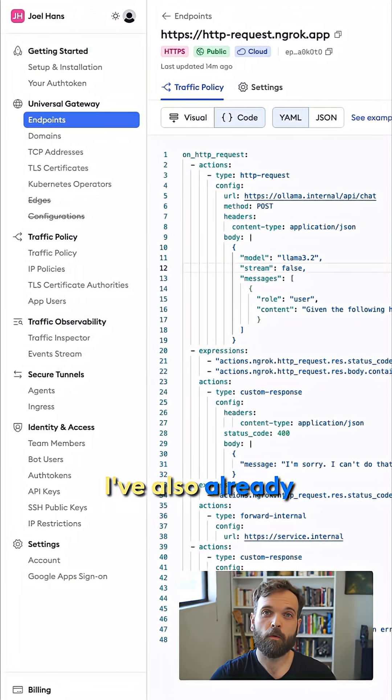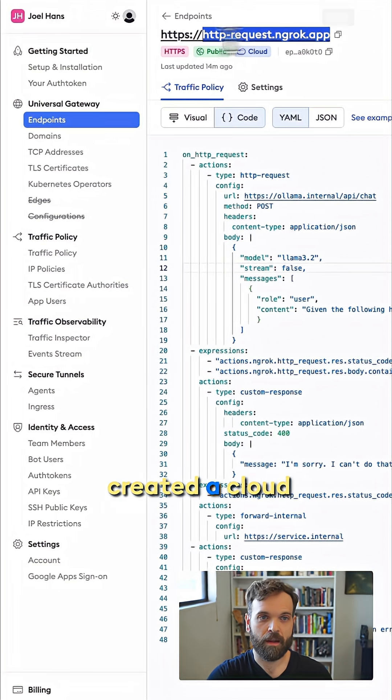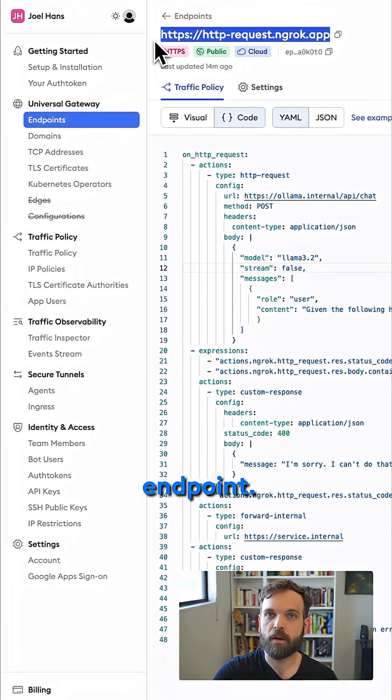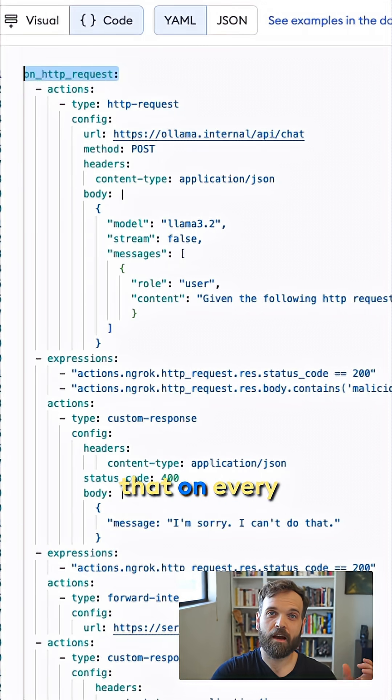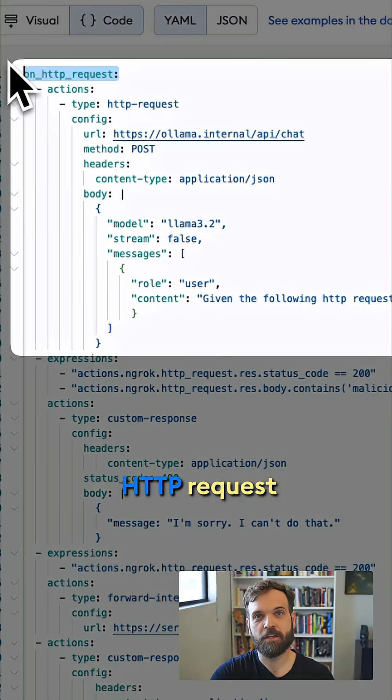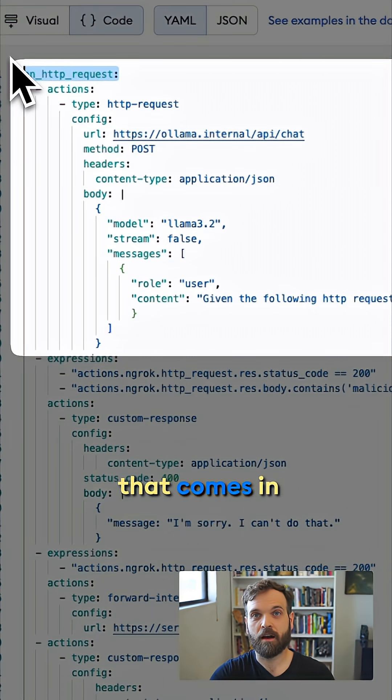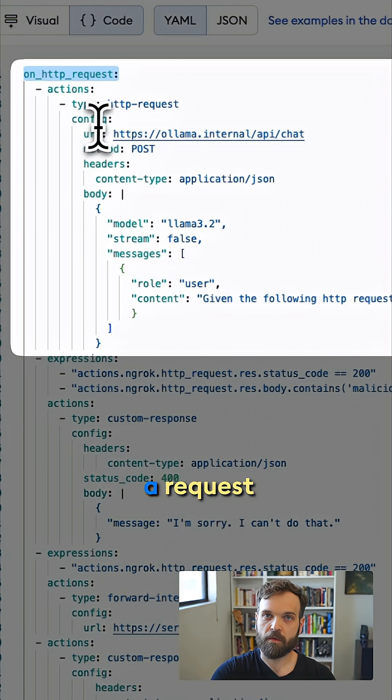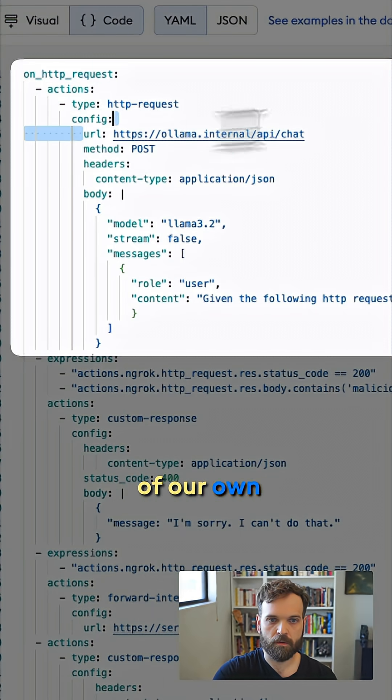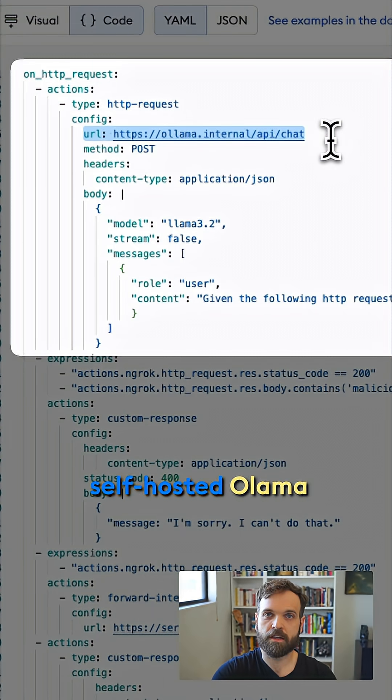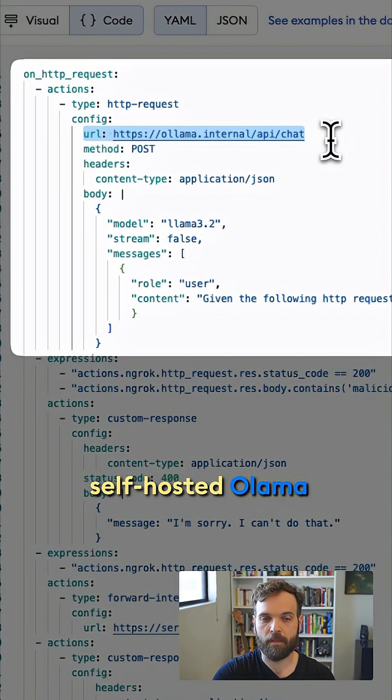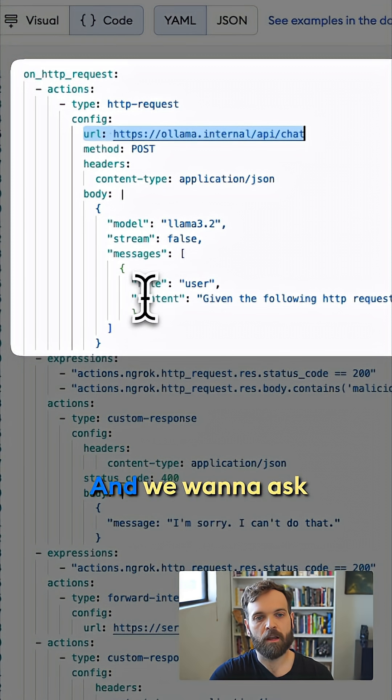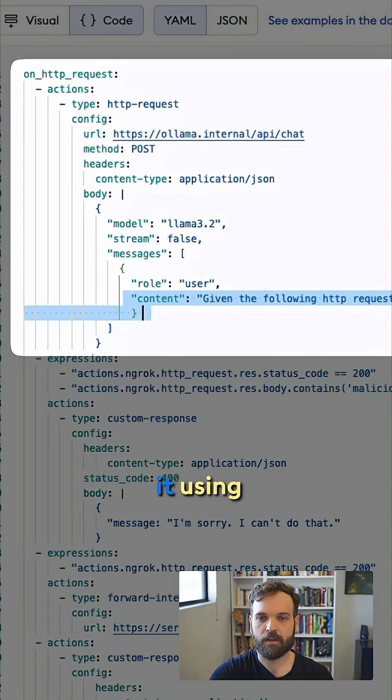I've also already created a cloud endpoint. So we're saying that on every HTTP request that comes in from outside of our network, we want to fire off a request of our own to our self-hosted Ollama instance.